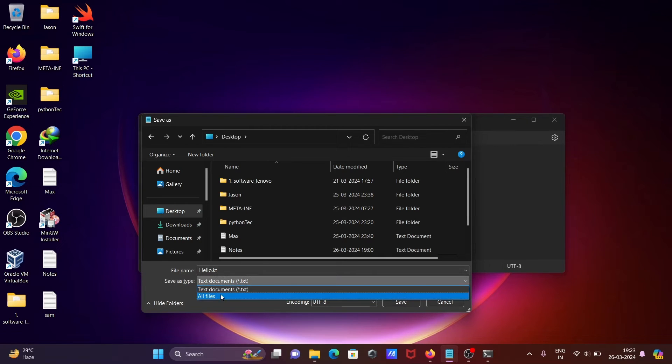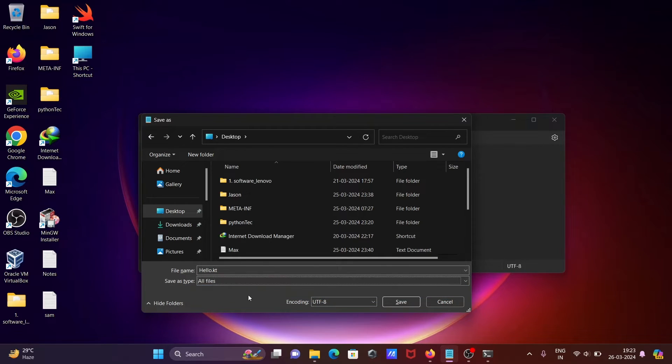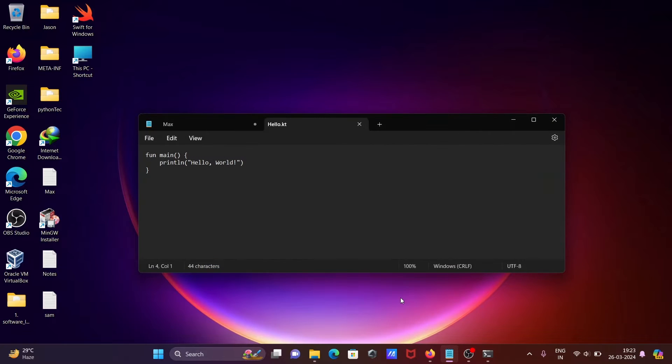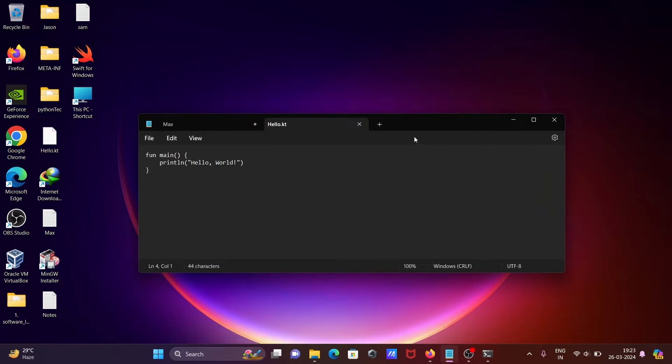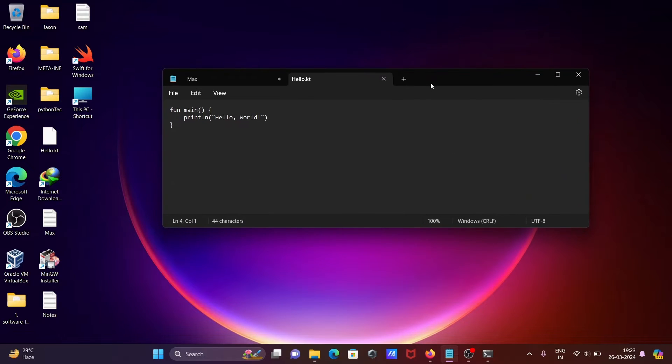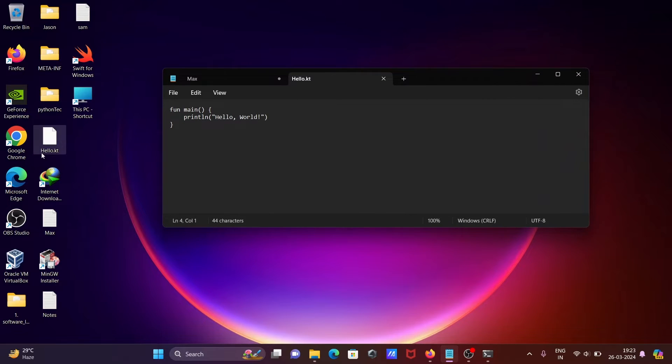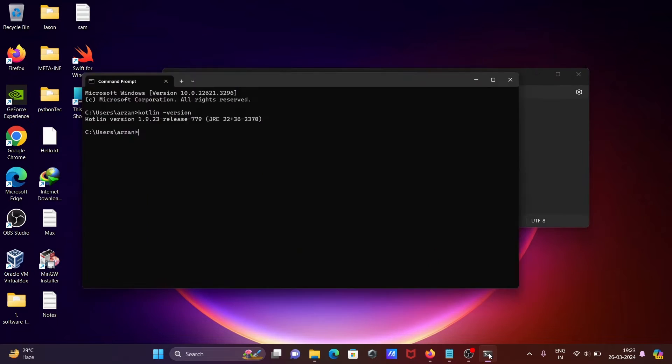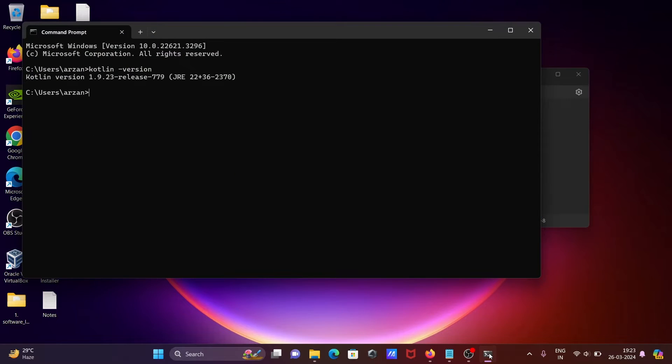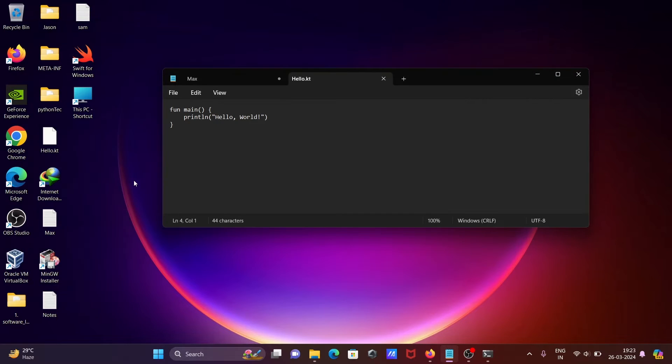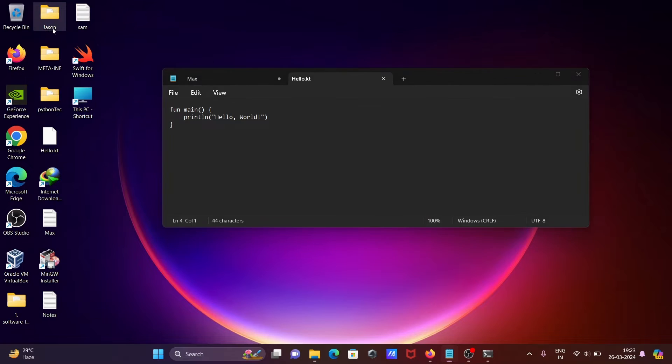select the text type. Now click Save. You can see the hello.kt file has been created. Now what I'm going to do is